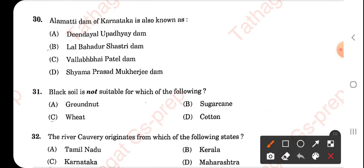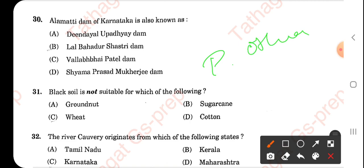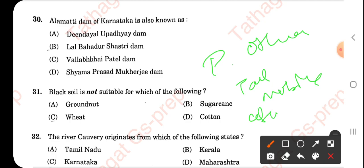One more thing I'd like to remind you: if you want the PDF of this question paper or any other question paper, we have started uploading most question papers on our Tathagar GS Prep mobile application, absolutely free.